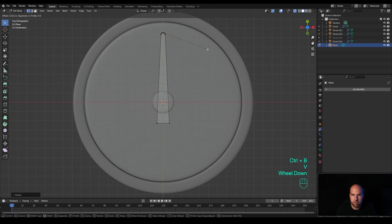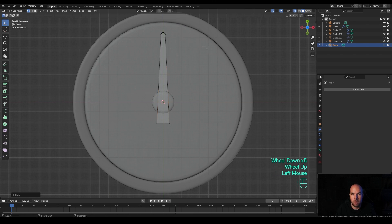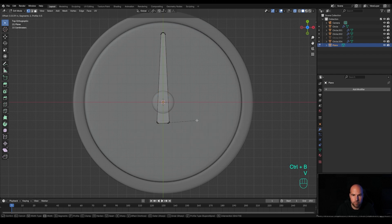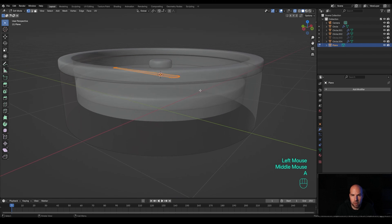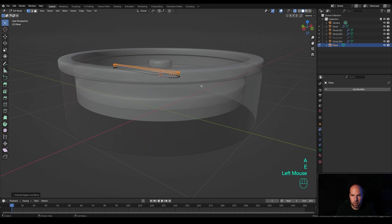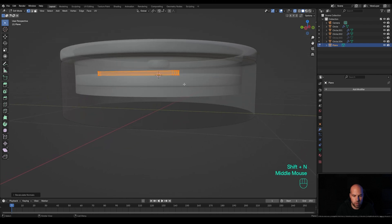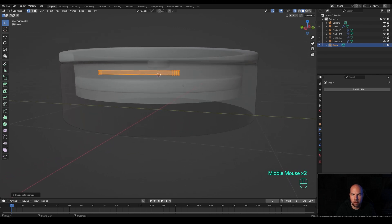Press Ctrl+B then B to create a vertex bevel and reduce the number of cuts with the mouse wheel. Select the bottom ones, press Ctrl+B then V to create the same thing on the bottom, adding a few more segments. Press A to select all and E to extrude. Press A again and Shift+N to recalculate normals, then G then Z and move up.